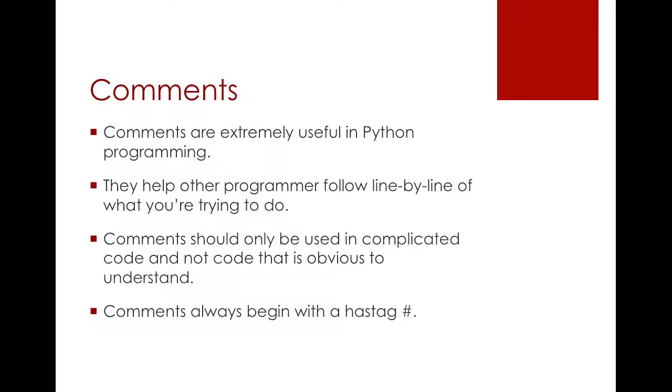These comments can actually save a lot of time and then when other people are looking at your code they'll be like, oh okay now I understand why this person's coding in this manner. Comments always begin with a hashtag. So whenever you see a hashtag that means it is a comment.